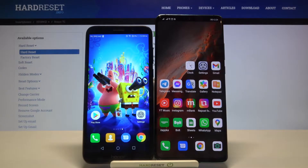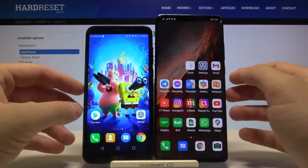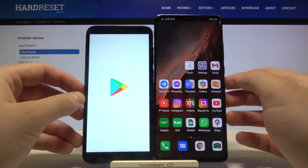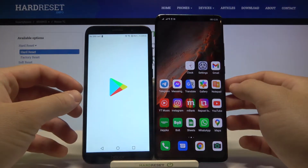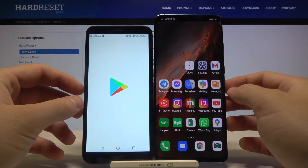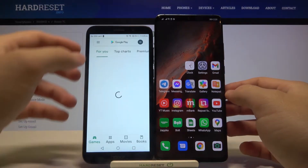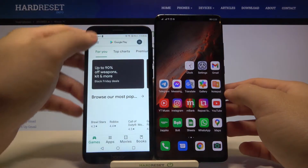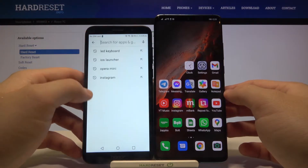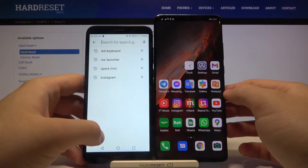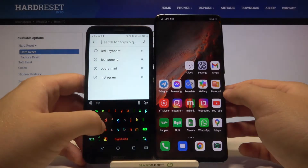Welcome! If you want to transfer data from Honor 7c to another Android smartphone, first you have to go to the Play Store and get an application to transfer data. We can use the Send Anywhere app, so let's go here.